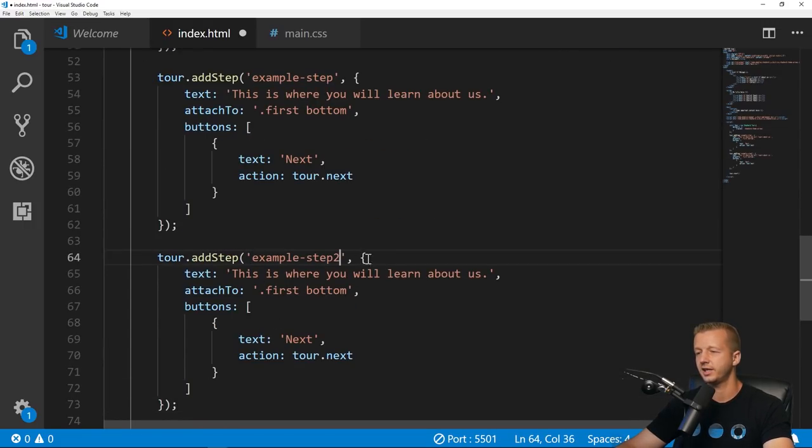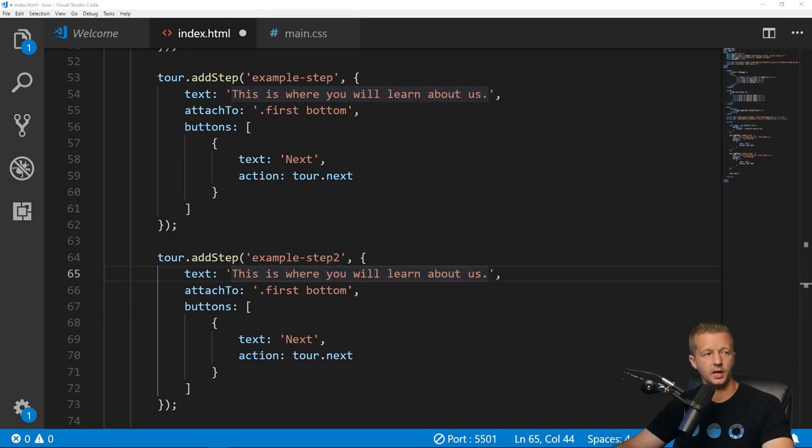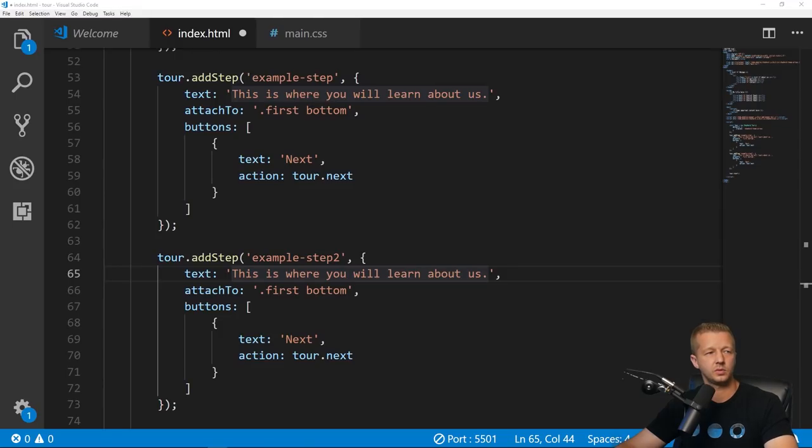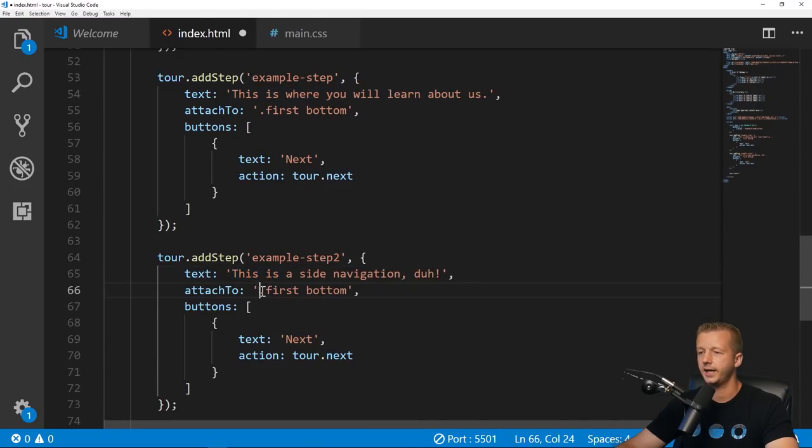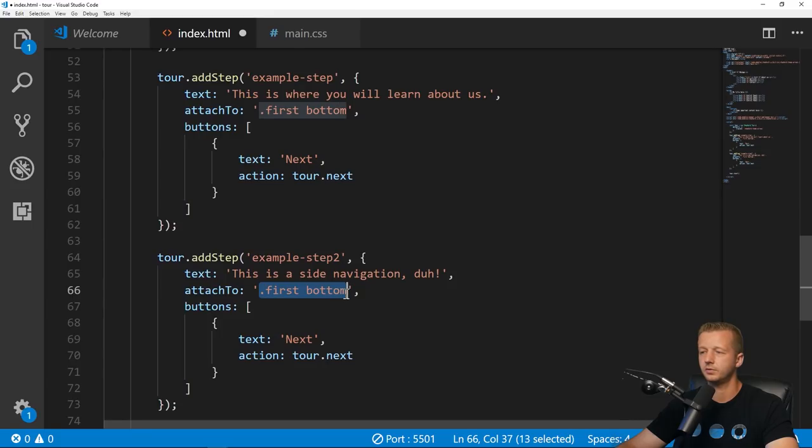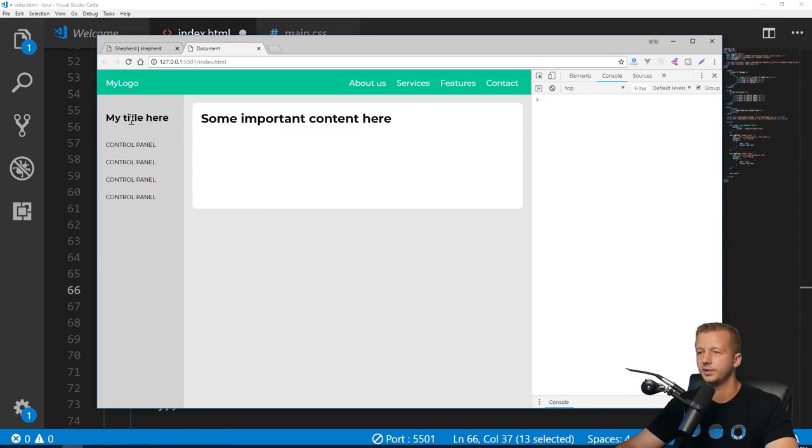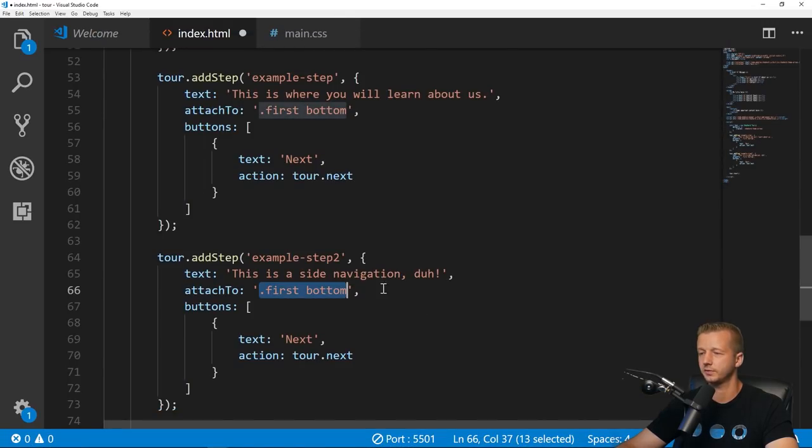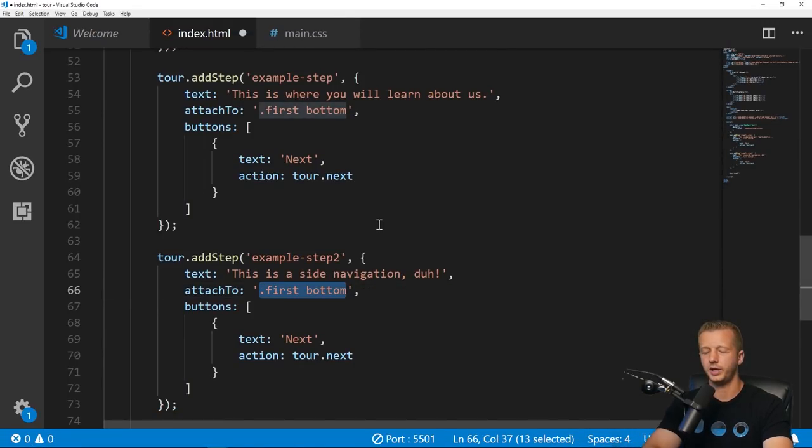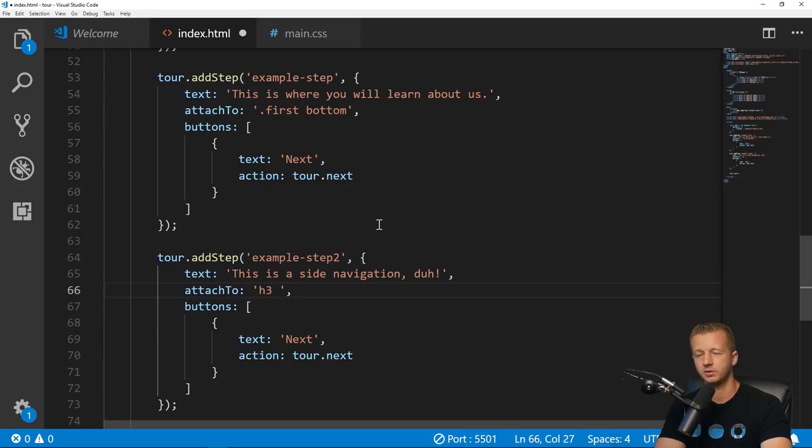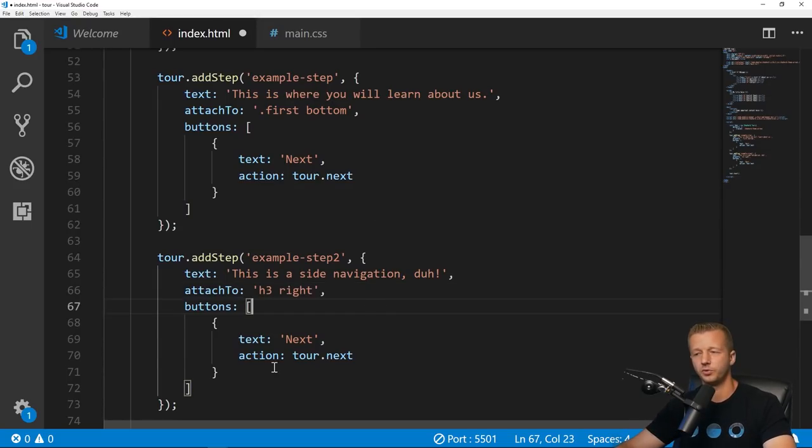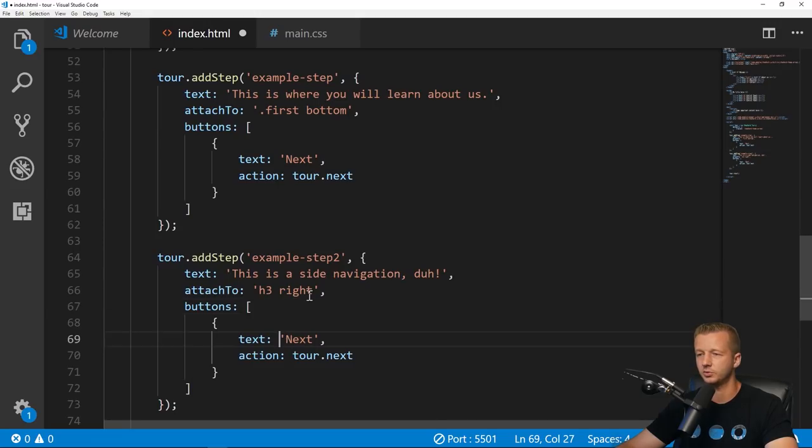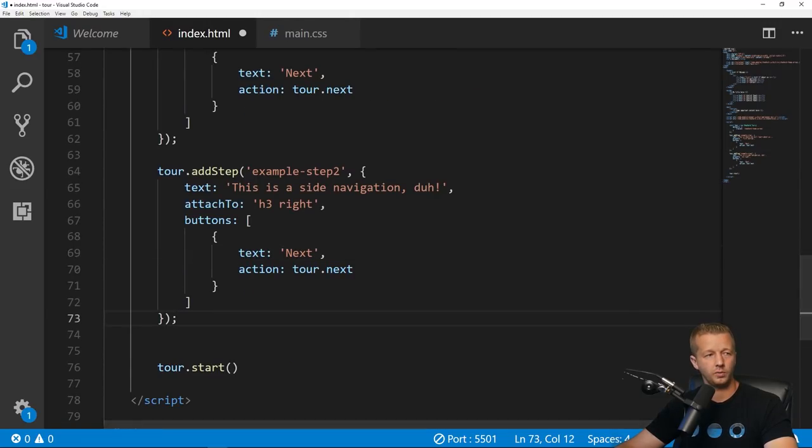Let's have another step. I'm going to copy the text because I'm lazy. Now we're going to attach this to the h3 title, this title is important for some reason. We're going to put it to the right of it this time.